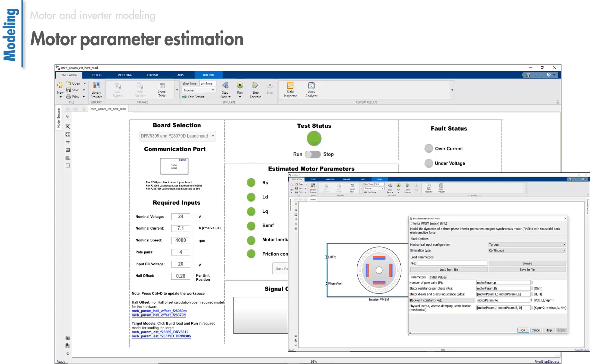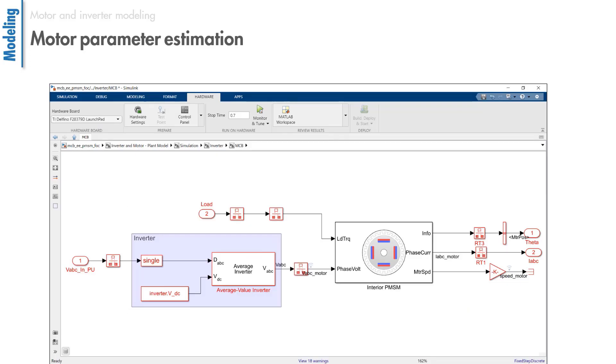You can now attach this motor model to an average value inverter for accurate closed-loop simulations of motor dynamics. Based on your needs, you can also create inverter and motor models at different levels of fidelity.